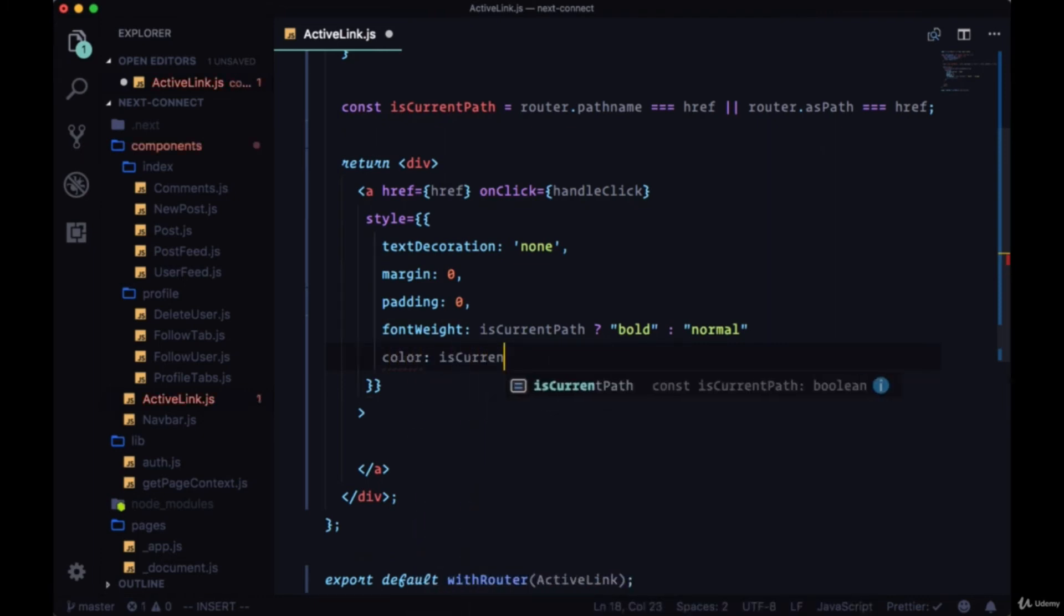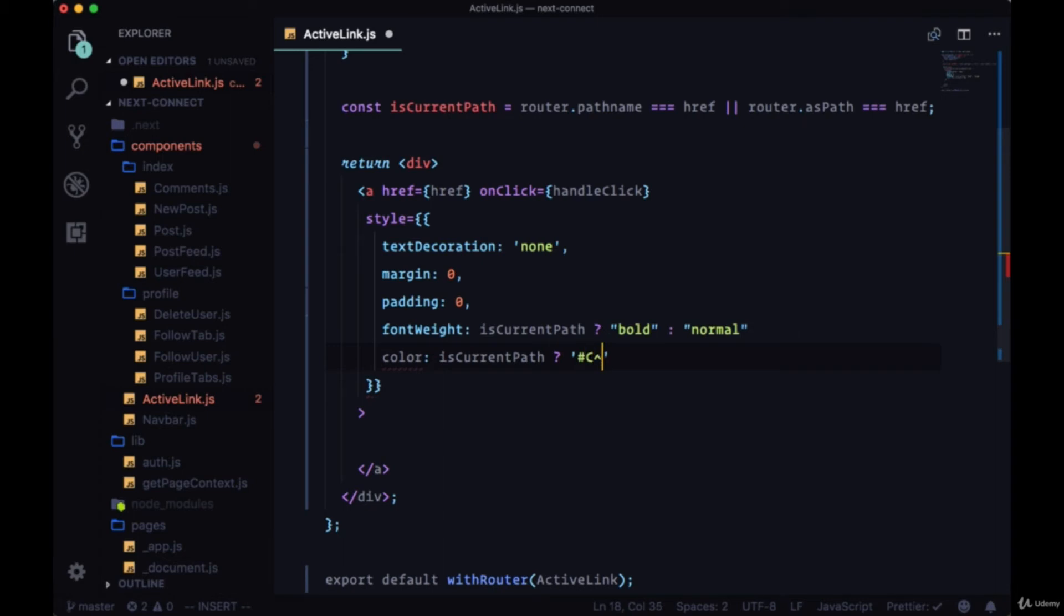So we'll add another ternary where if we're on the current path the link will be the hex code C62828 or the hex code FFF.